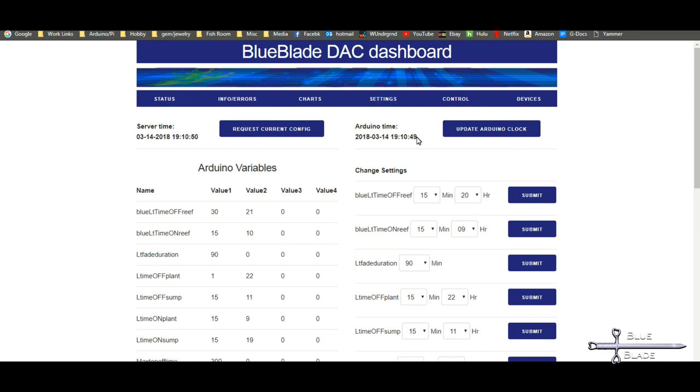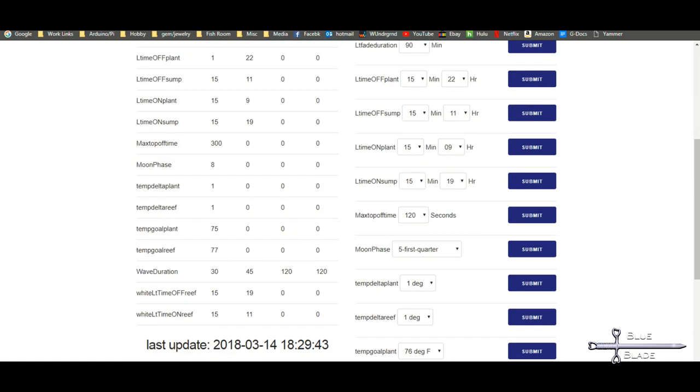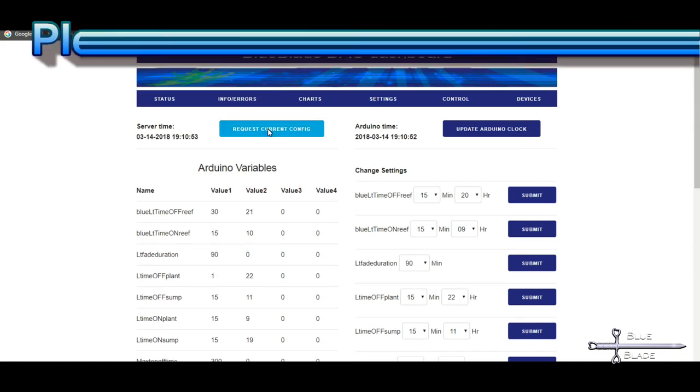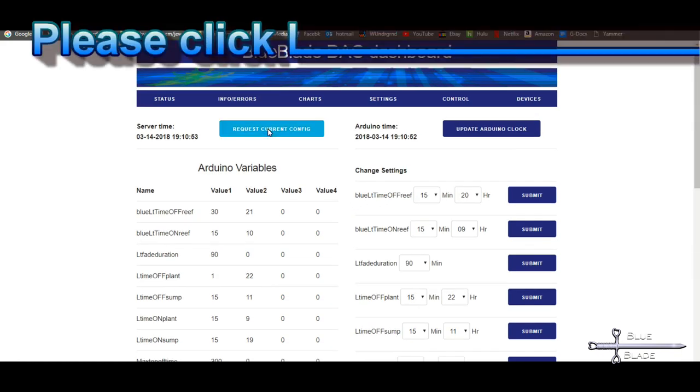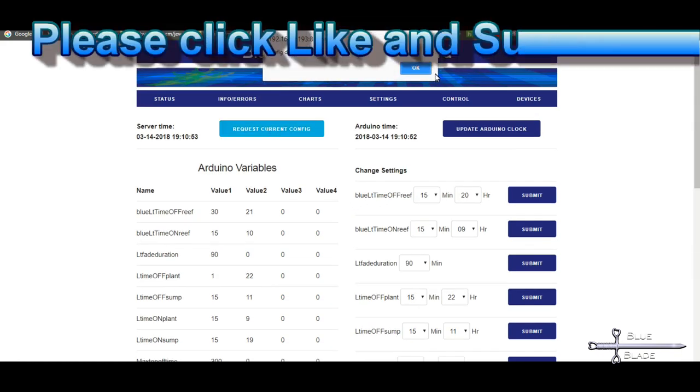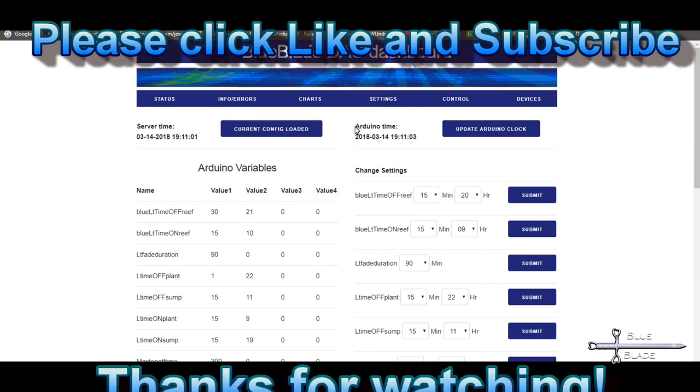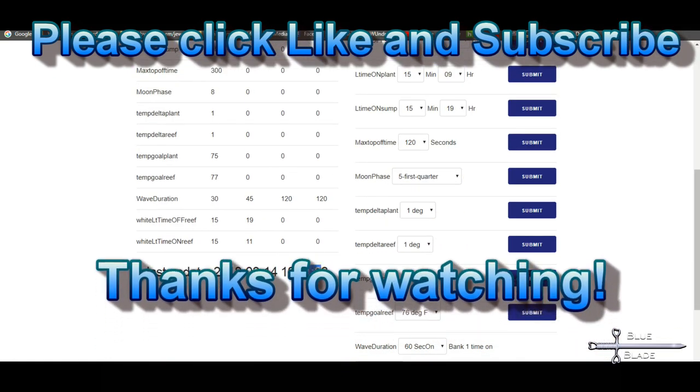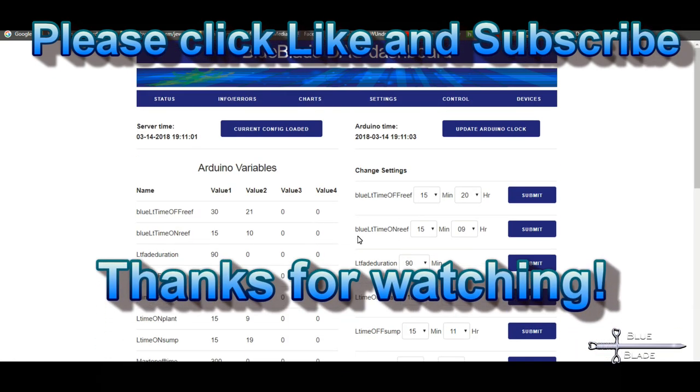We now have a Raspberry Pi based web interface and SQL database linked to serial to Arduino Mega Aquarium controller. It's been a long journey, but we're ready to put this in place. Please share any suggestions or questions in the comments, click like and subscribe, and until I see you next time for the install, thanks for watching.